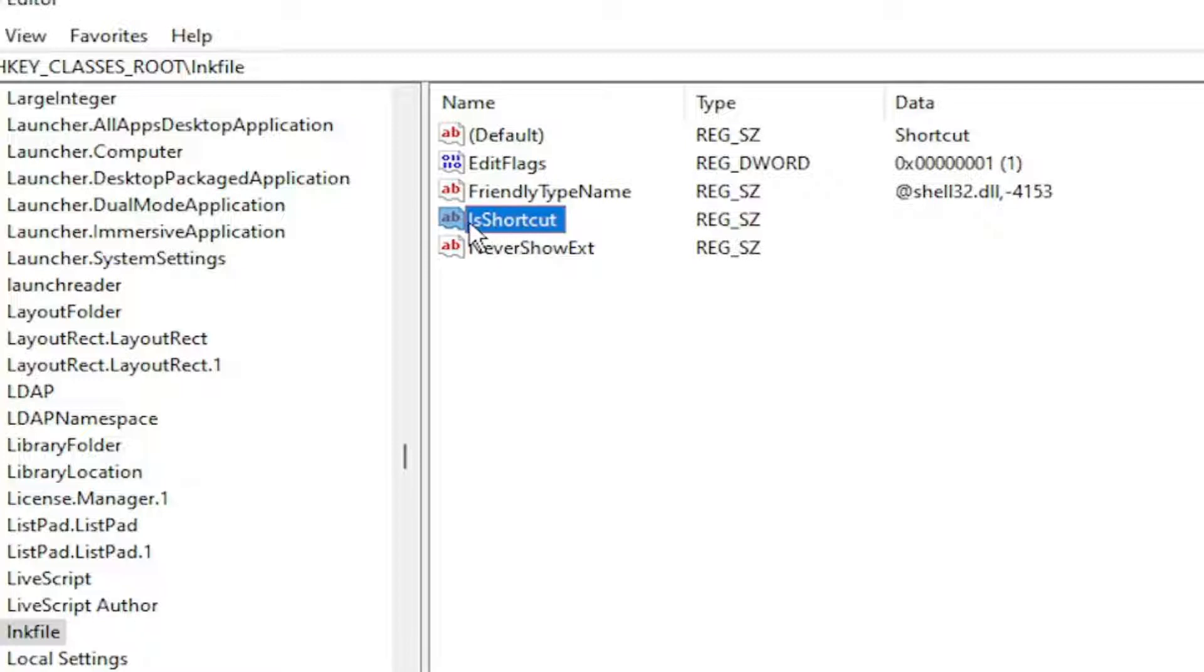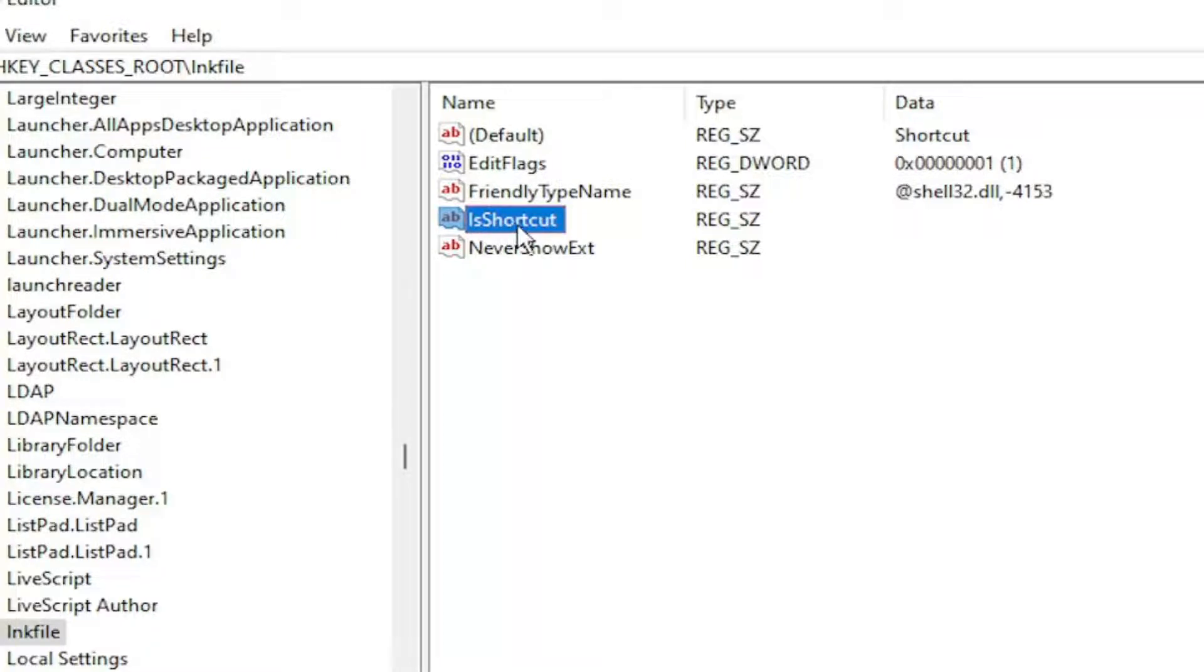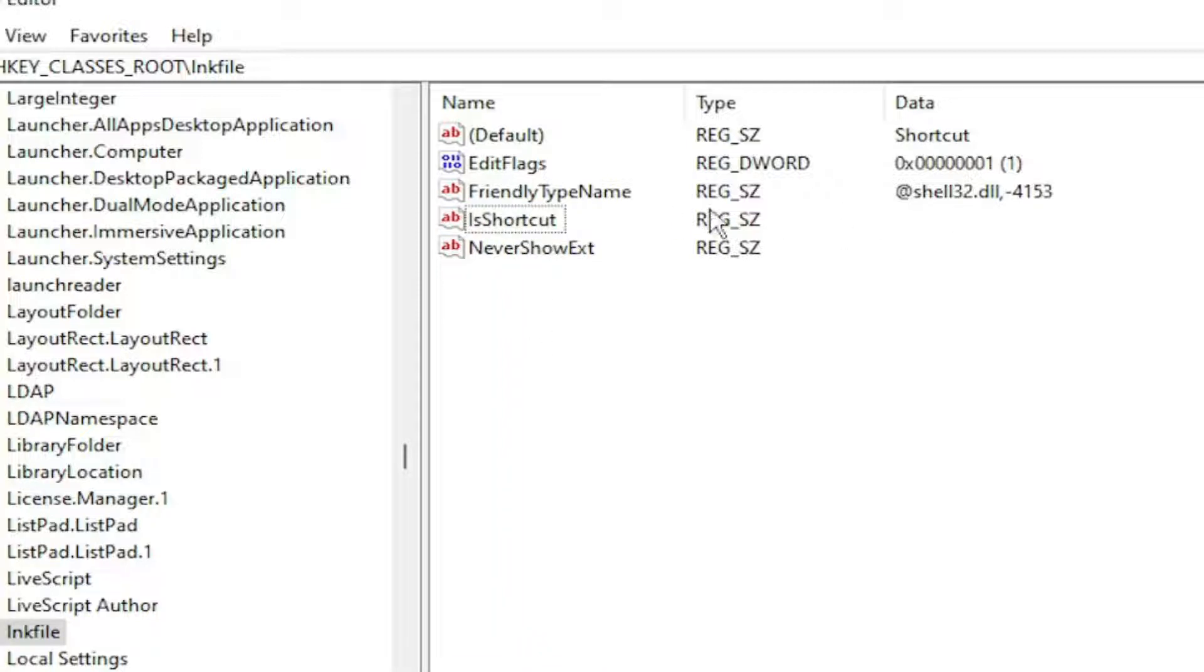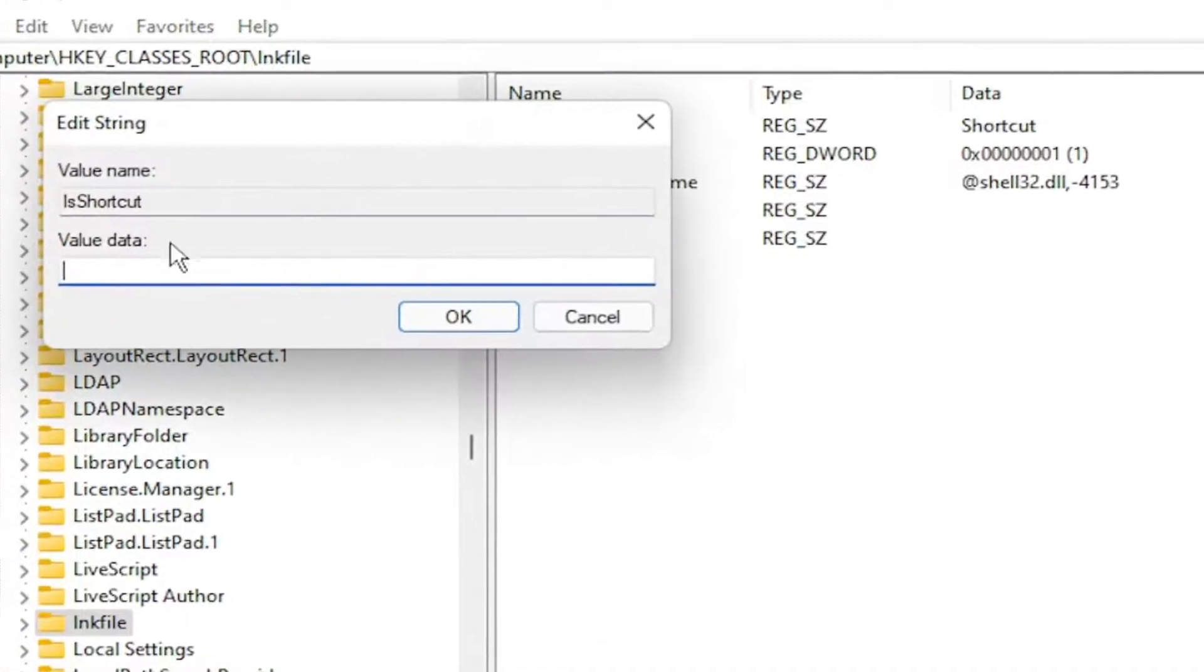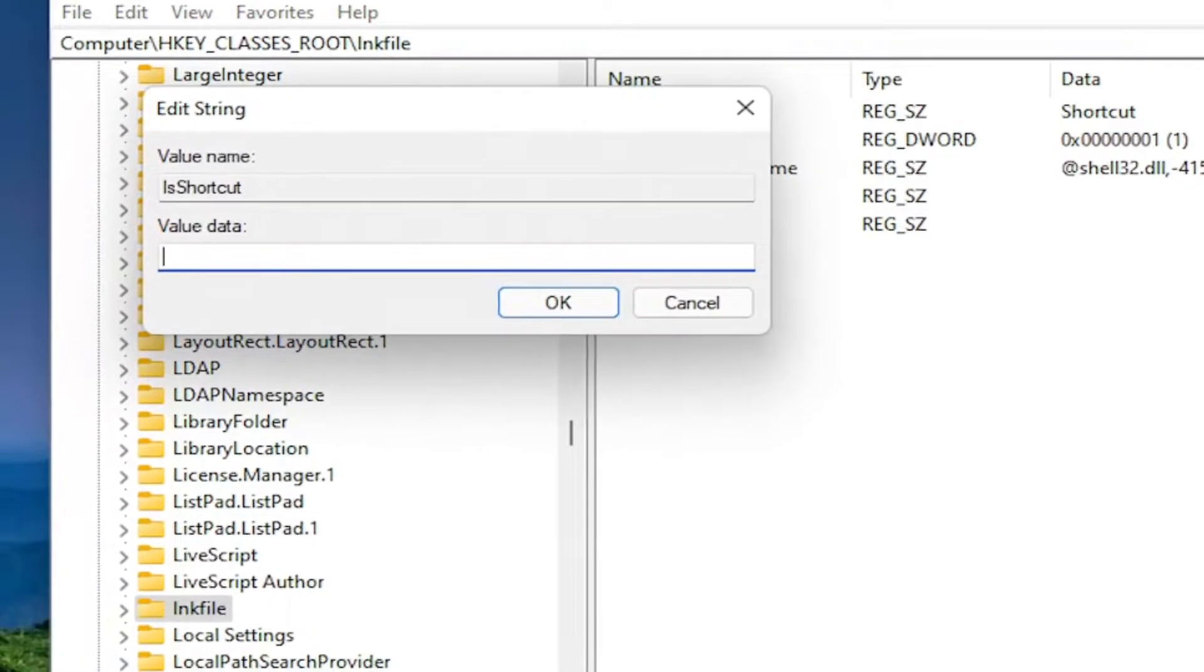So again, IsShortcut, lowercase i-s. So capital I-S and then Shortcut, S-H-O-R-T-C-U-T. And then there shouldn't be any data in here. It should be empty across from it. So if you double-click on it, the value data should be empty.